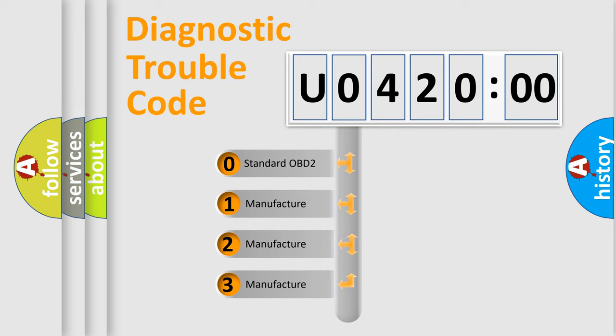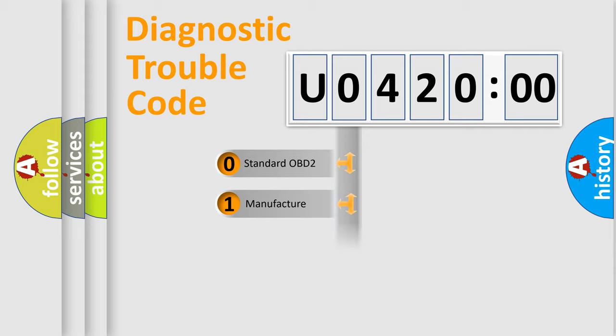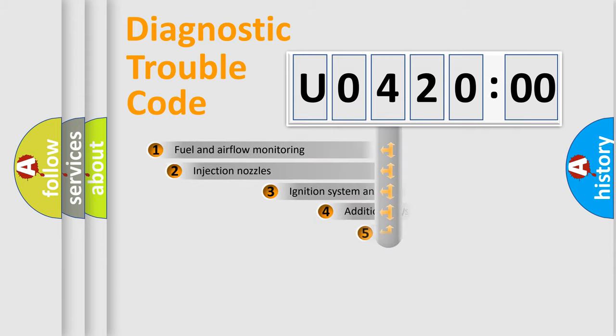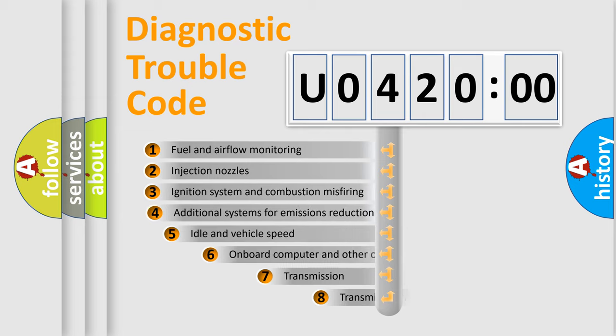If the second character is expressed as zero, it is a standardized error. In the case of numbers 1, 2, 3, it is a more prestigious expression of the car-specific error.